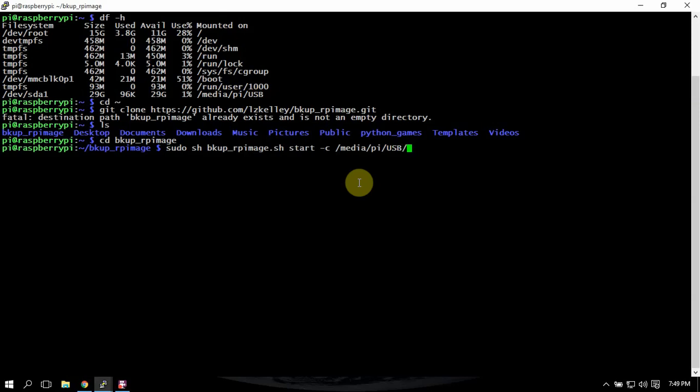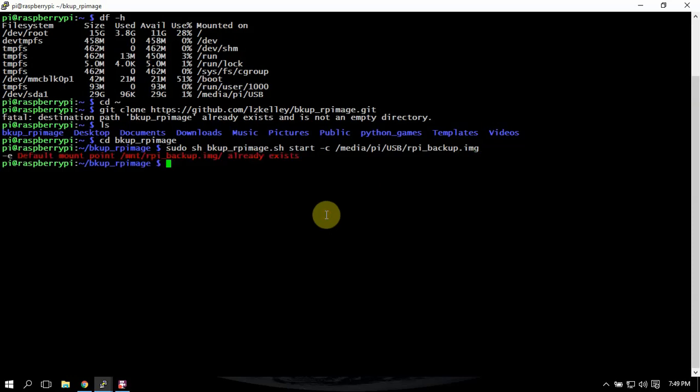Mine's already there, and this will just create a dummy image.